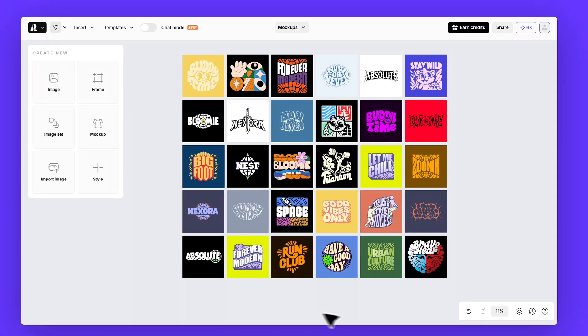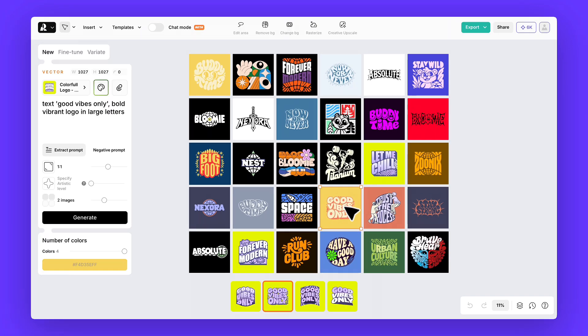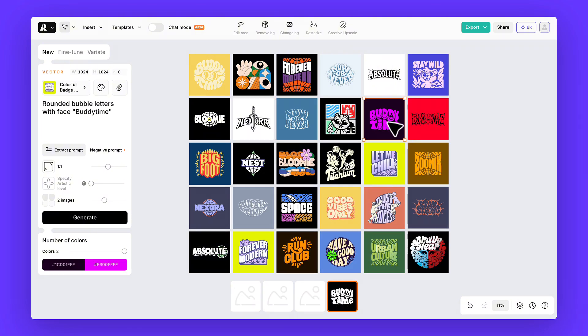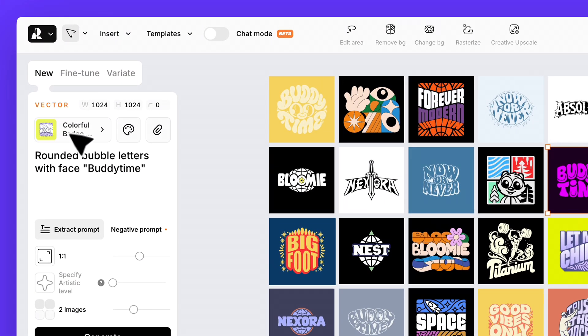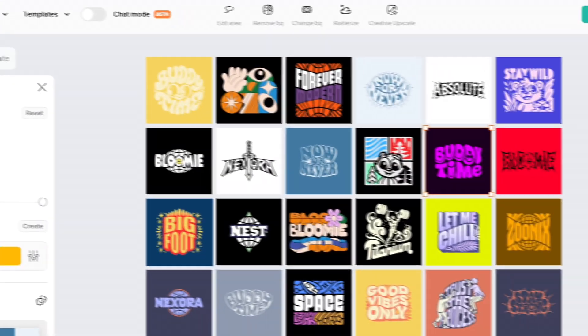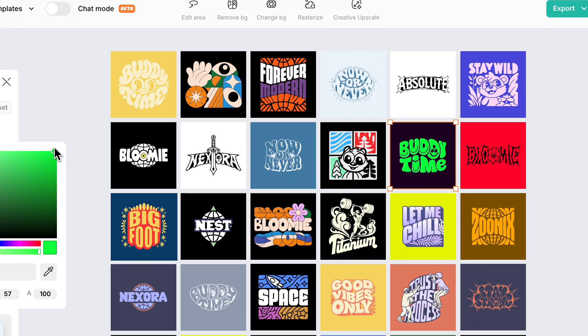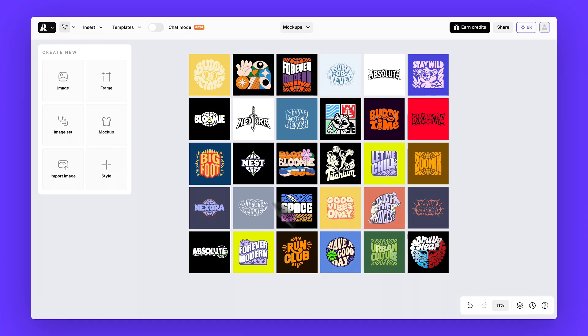One more tip. You don't have to bring in external artwork for your merch. You can actually create designs directly inside Recraft using the vector styles from the style library. We covered this in detail in our logo tutorial. We'll drop the link in the description.